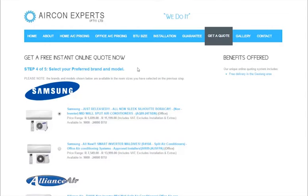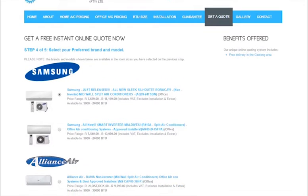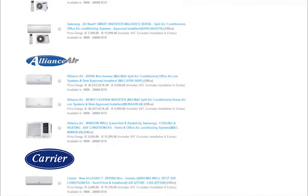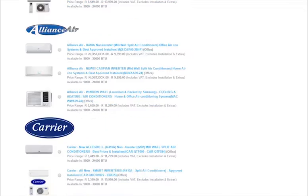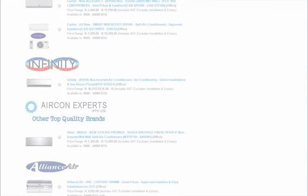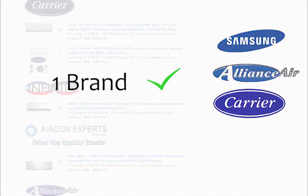Step 4. Based on your selections in step 2, this step will display the specific types and brands of air conditioners available to make your selection from. Please note that only one brand of air conditioner can be selected.